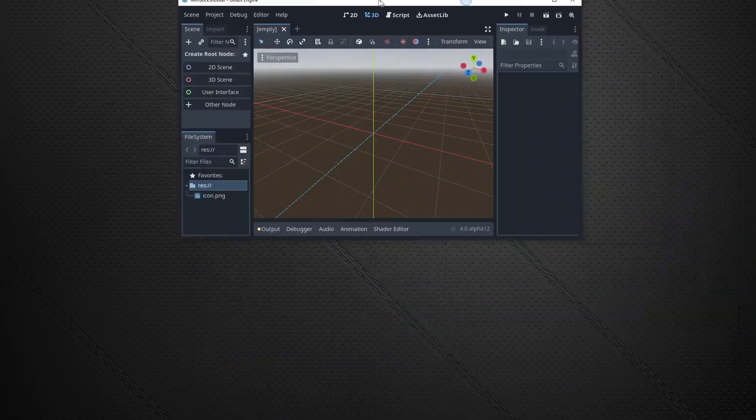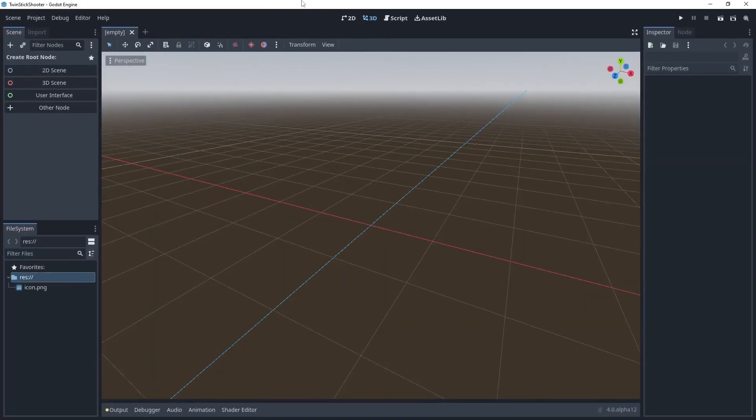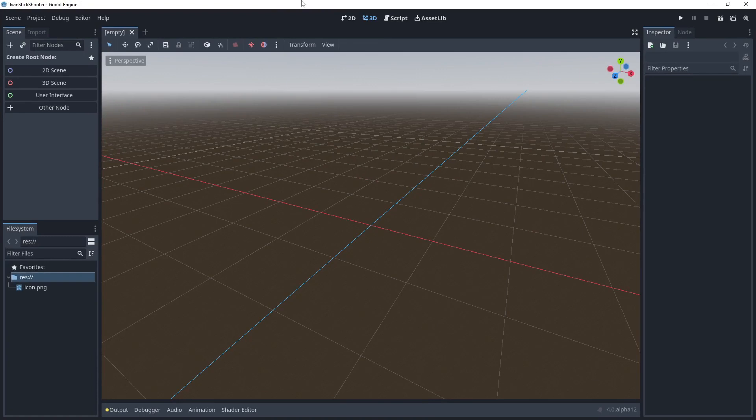And then I'm just going to hit create and edit. And it's going to pop a Godot. And, of course, it ends up in another monitor. So let me drag that over. There we go. And when you first open Godot, this is what it's going to look like.